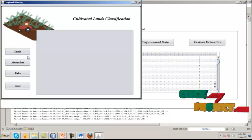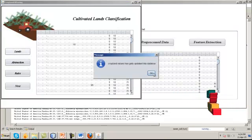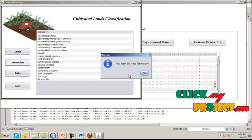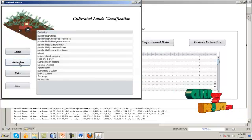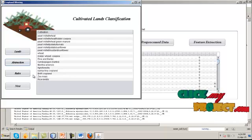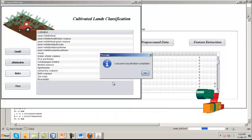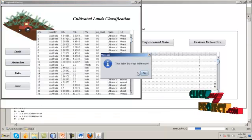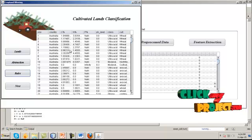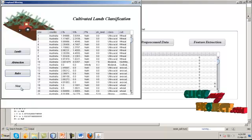Click the cultivated area, then click the lands. The abstraction crop and land values get updated into the database. After that, click the abstraction button — the cultivation crops are displayed. Click the rules button and the land classification rules are completed. Based on the soils, we are classifying the soil levels.